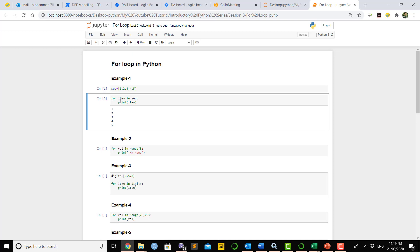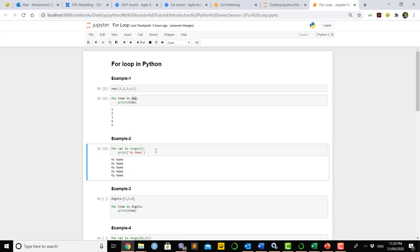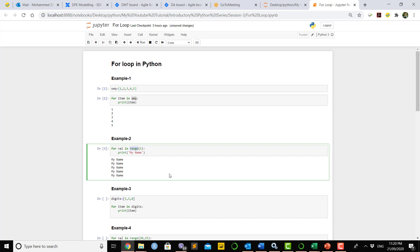Remember the structure of the for loop: first write 'for', then the name of the variable, then the word 'in', then the sequence, range, or limit. In Example 2, another way of using a for loop — you declare a for loop with a variable name and say the range is 5, meaning you want the for loop to execute something five times. Since Python indexing works from zero, it will print your name five times, running from zero to four.